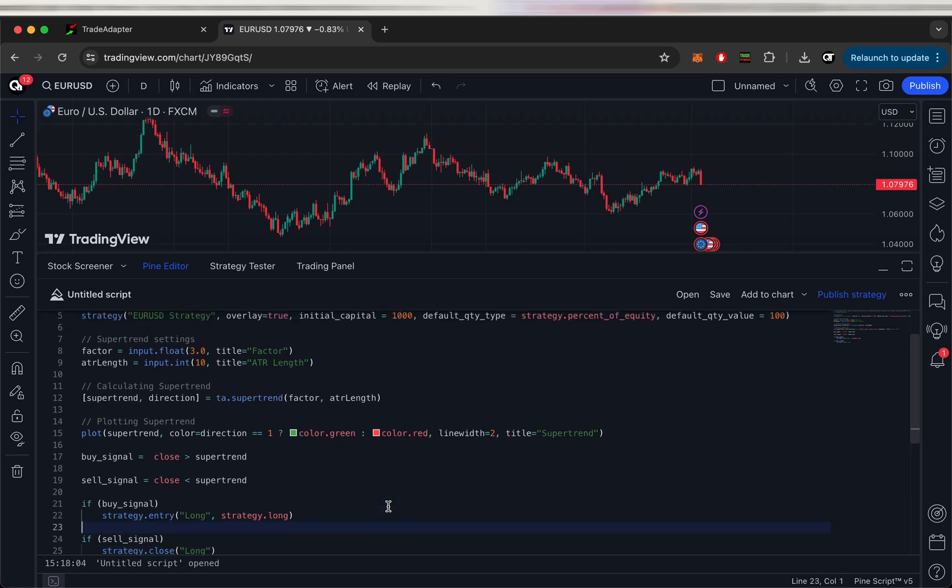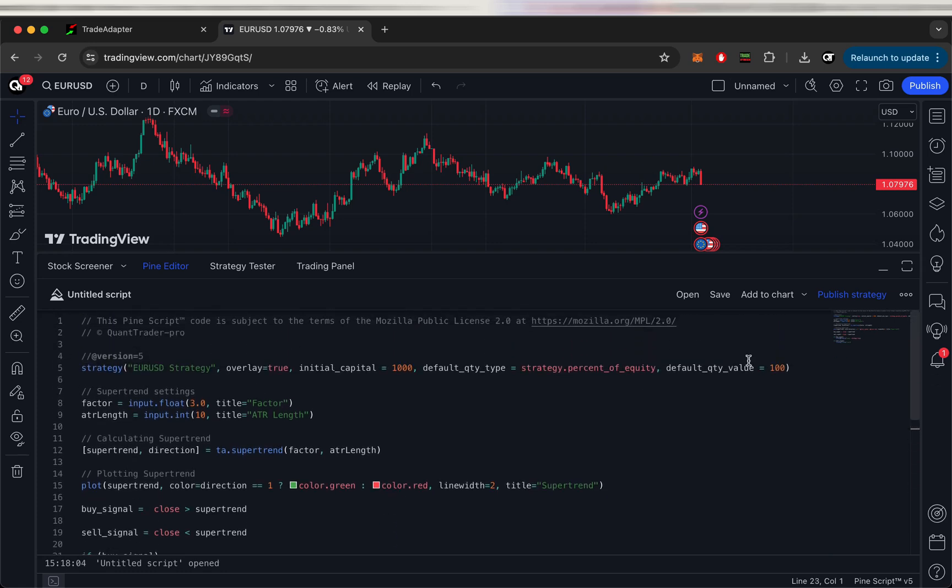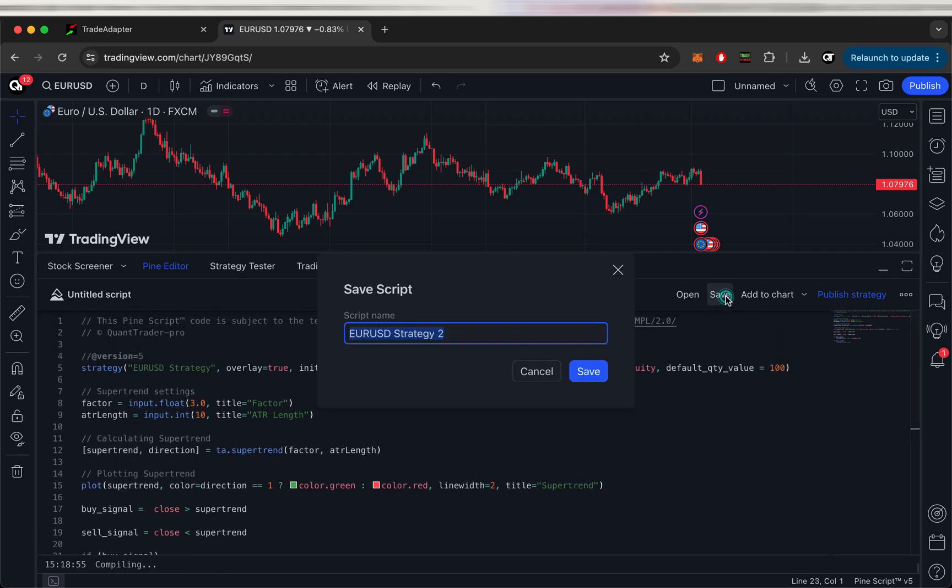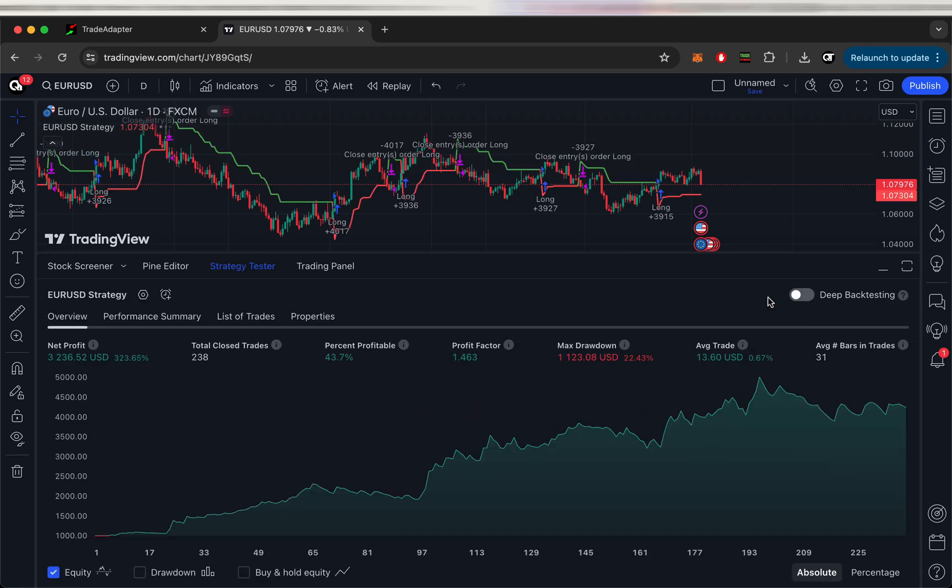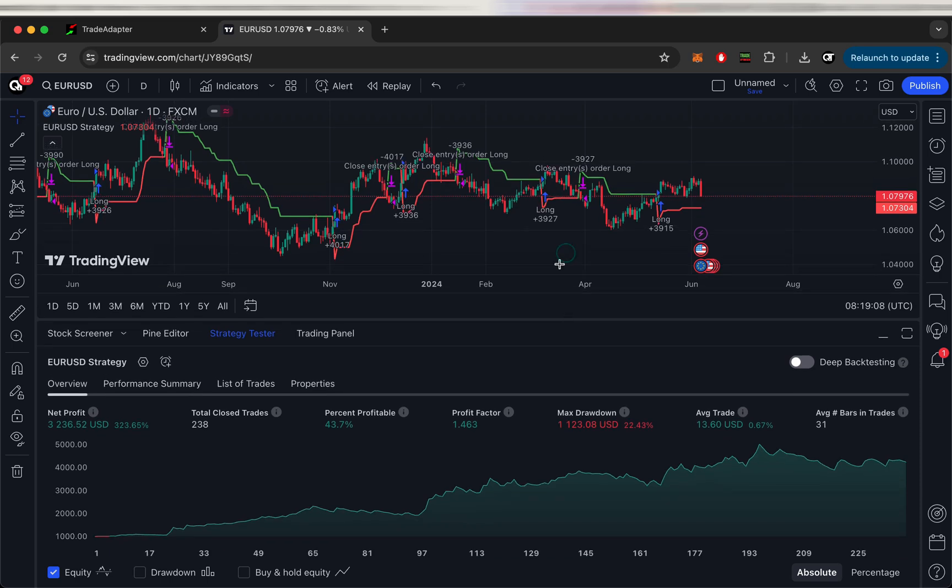Okay, strategy is ready. Let's just save it and put it on the chart. Okay, strategy is showing some results. You can optimize it, improve it, but that's the SuperTrend strategy. Basic one.